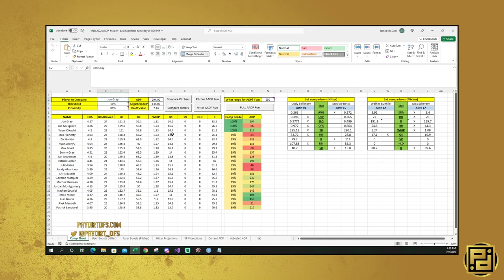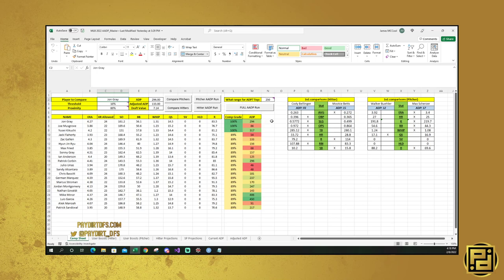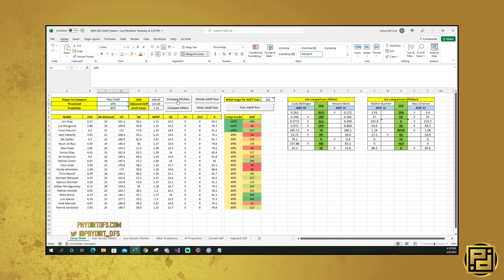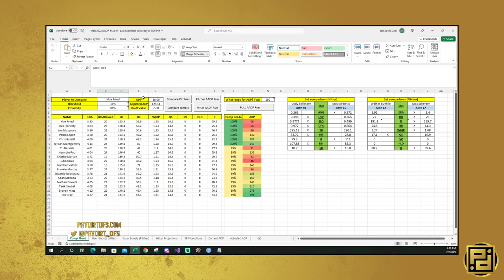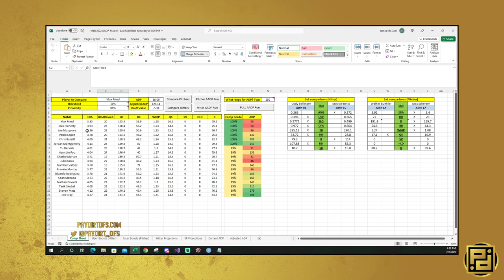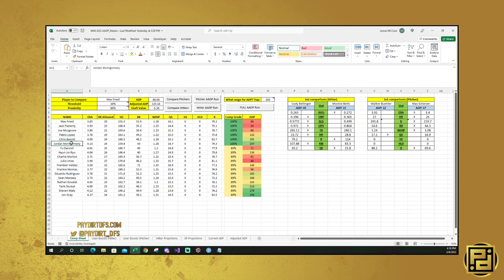So what happens is John Gray, his ADP is 294. His adjusted ADP is 133. Obviously, he's a really good value. So what you do is you plug in a name here. So an interesting one that's coming up a lot this year so far is Max Fried. So let's plug him in. And then we'll hit this compare pitchers button. And that's going to run the comparisons and it's going to find everybody who compares with him within these thresholds and within this proximity.